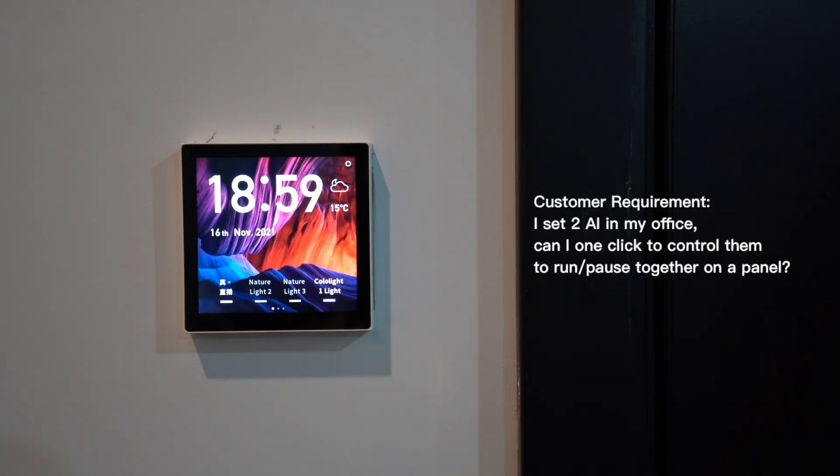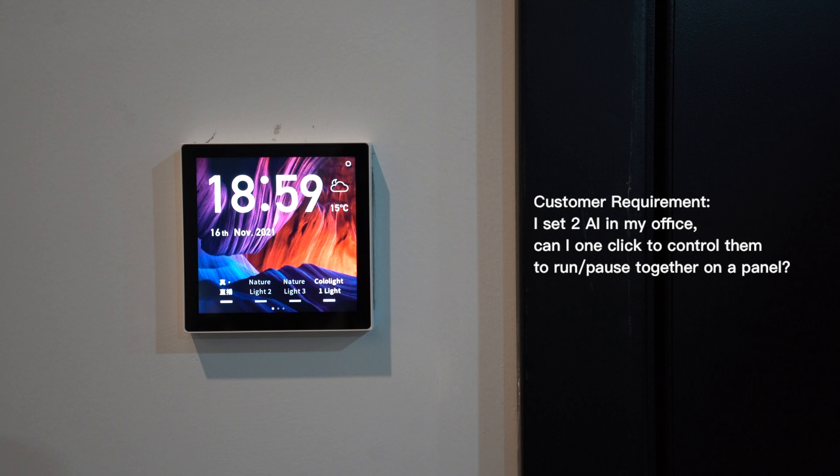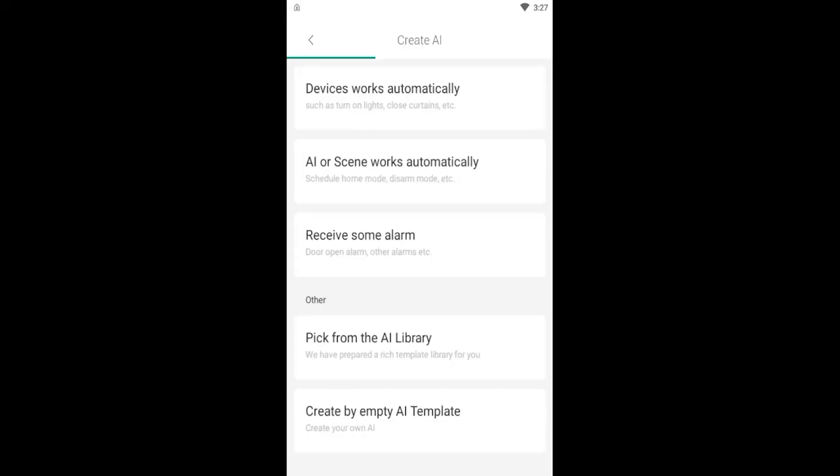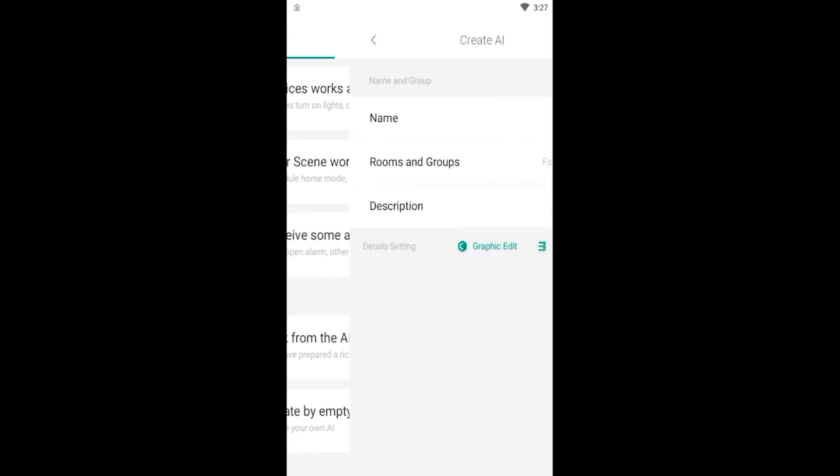Last week, my customer Tony asked me, presently I have two AI in my office. Can I one click to control them to run or pause together on a panel? Sure, here I introduce a concept, AIB Virtual Button.